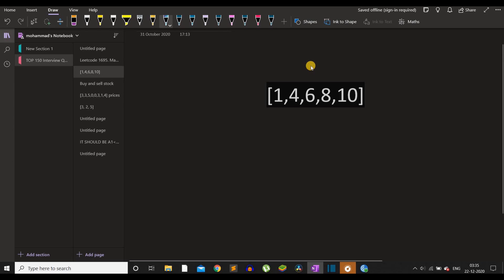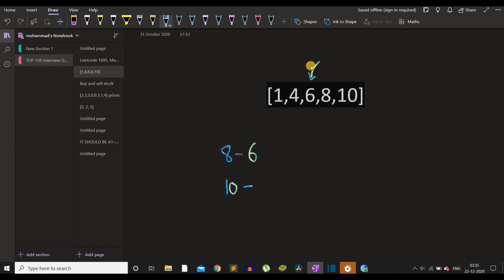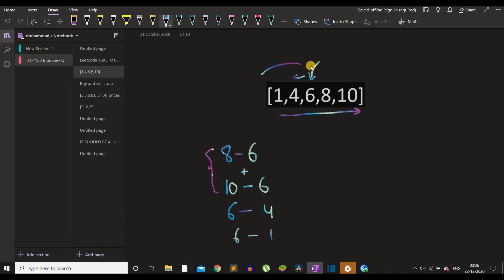If this is the array and we want to compute the answer for element 6, the answer includes (8−6) and (10−6) for elements to the right. For elements behind 6, since the array is non-decreasing, all are smaller than or equal to 6, so we compute (6−4) and (6−1). Elements to the right of 6 are greater than or equal to 6, so we write element minus 6; elements to the left are smaller, so we write 6 minus that element.